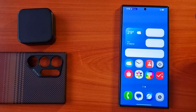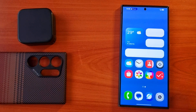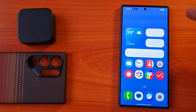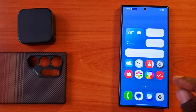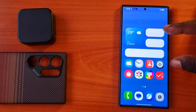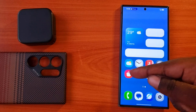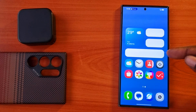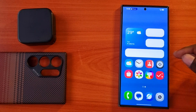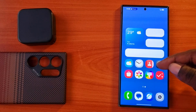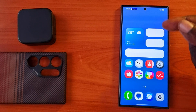We have received new and latest leaks about Samsung's One UI 7.0, which is based on Android 15. This is the new home screen we are going to have when we get One UI 7.0 with Android 15.